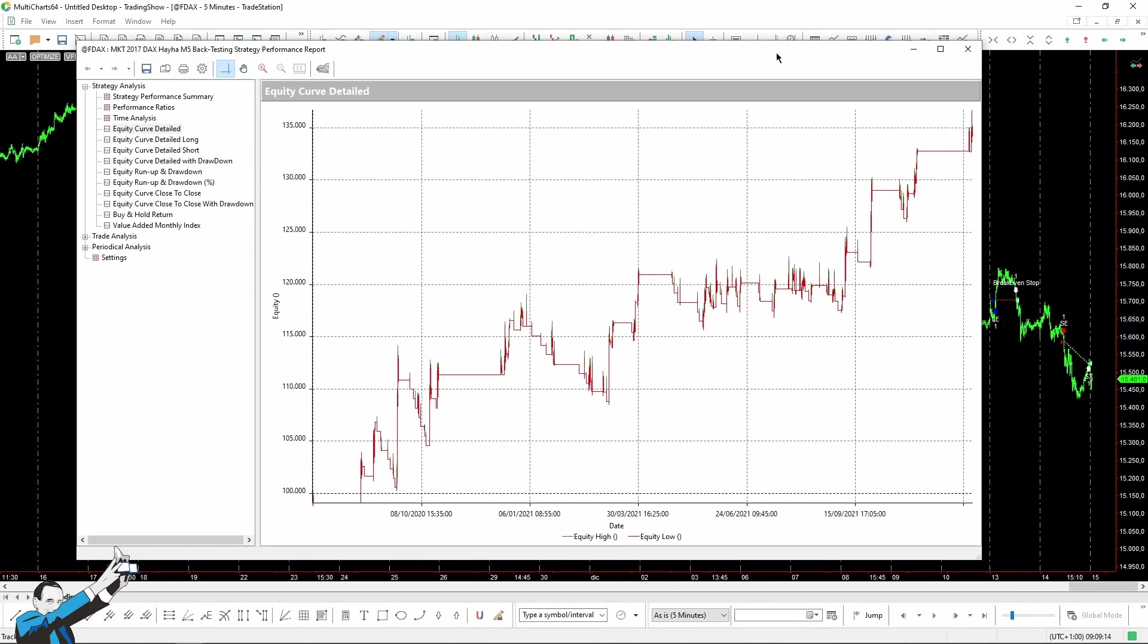Let's take a quick look at the strategy report. As you can see, this strategy works very well, too, even though it is opposite to the previous one. Actually, they worked together at the same time and performed well.